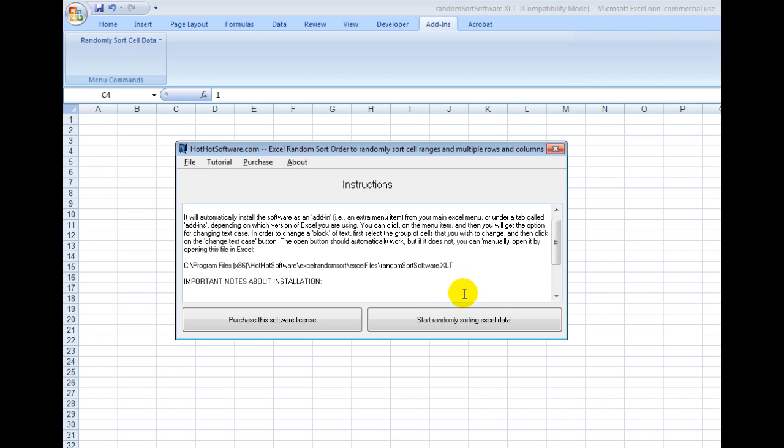Welcome to the HotHotSoftware.com Excel Random Sort Order to randomly sort cell ranges in multiple rows. This is a Microsoft Excel add-in that allows you to easily sort data. Some of the potential uses